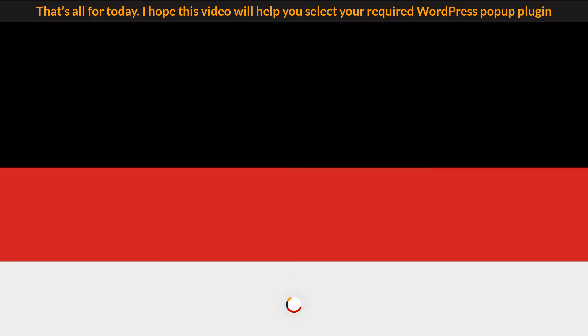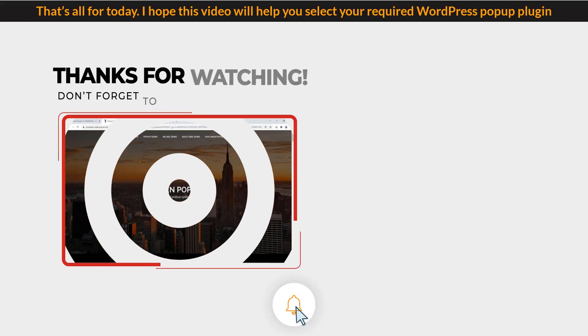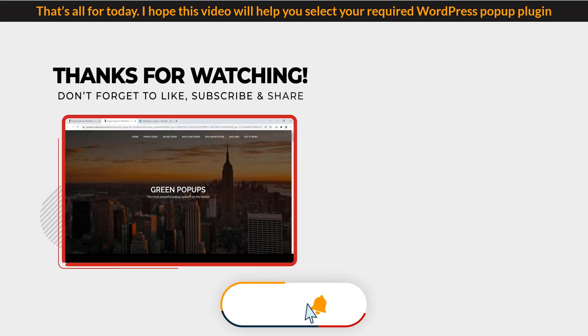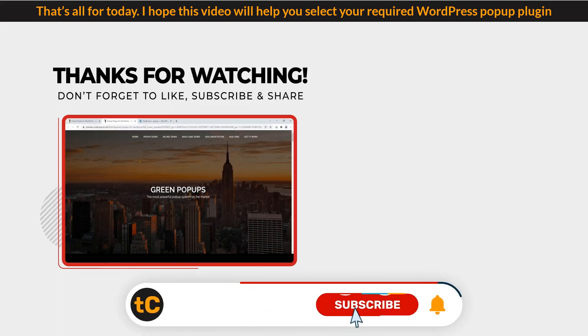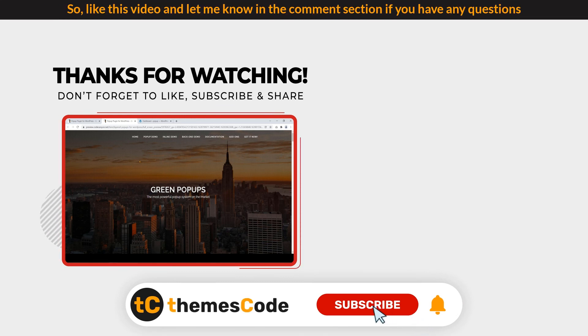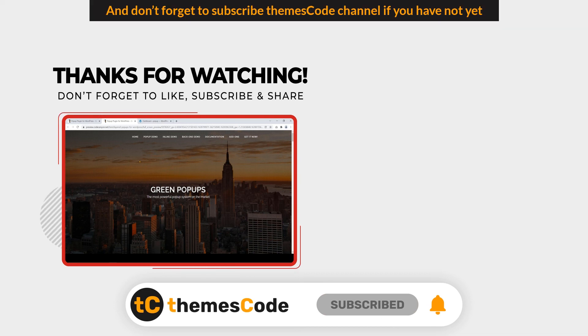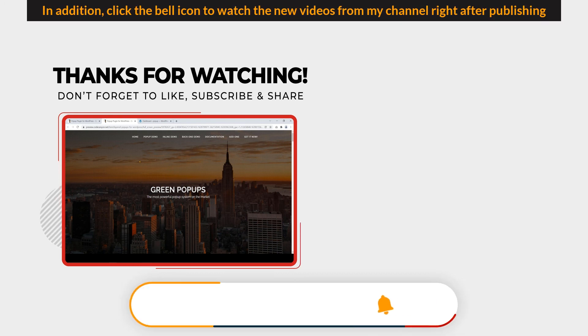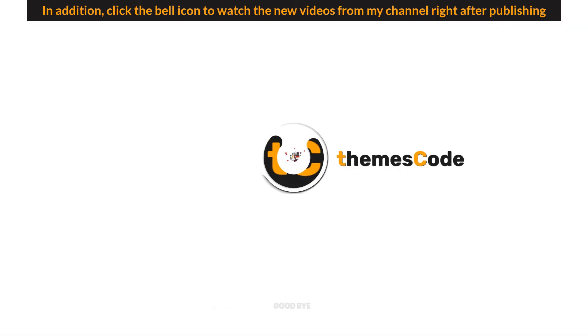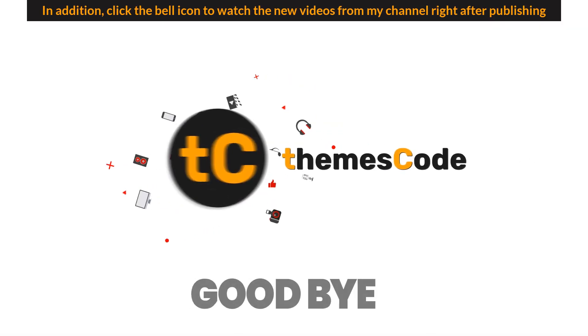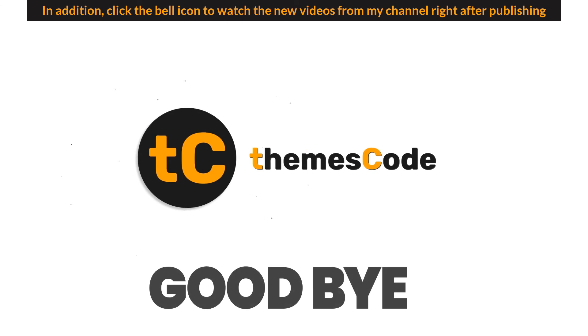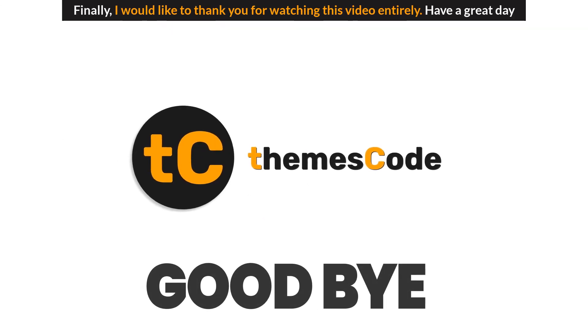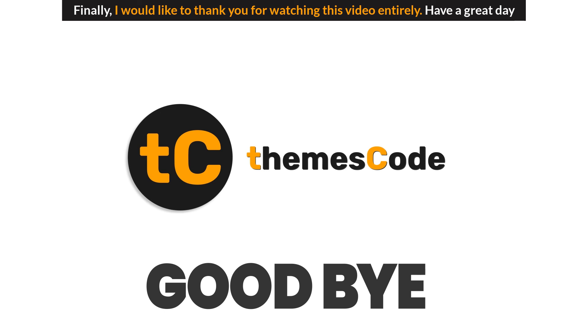That's all for today. I hope this video will help you select your required WordPress popup plugin. So, like this video and let me know in the comment section if you have any questions. And don't forget to subscribe to ThemeSkot's channel if you have not yet. In addition, click the bell icon to watch the new videos from my channel right after publishing. Finally, I would like to thank you for watching this video entirely. Have a great day.